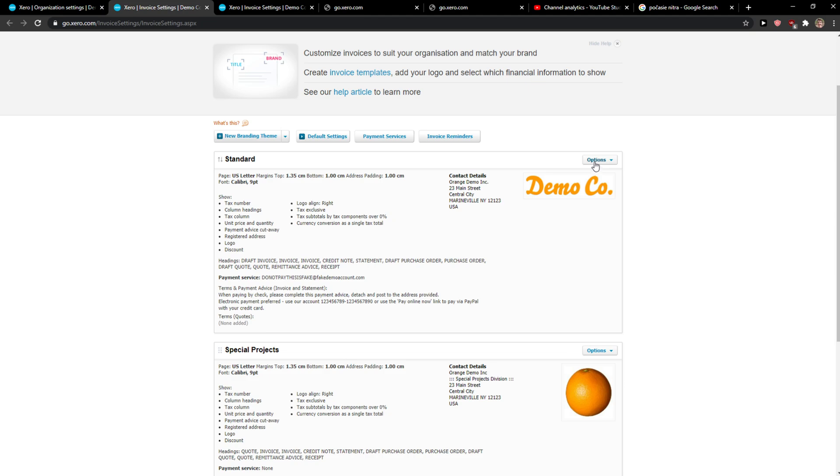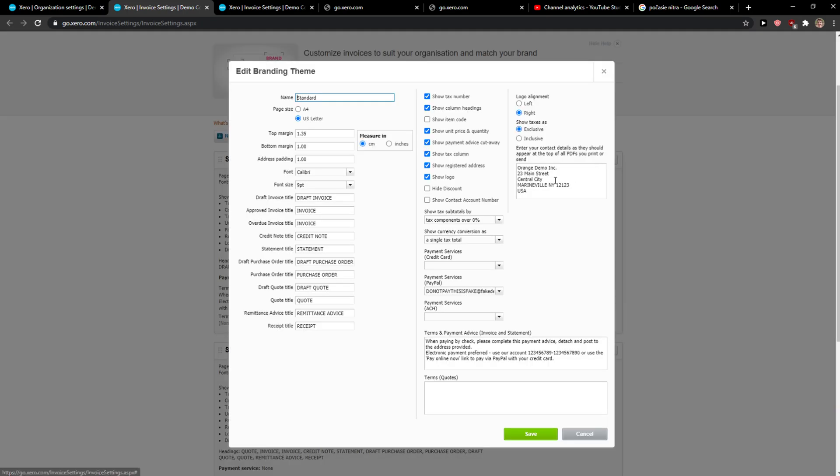And then what you can do also is like when you have a standard created, pre-created you can click edit and you can choose like change this. So you don't have to actually like create a new one but you can. It's really up to you what you want.